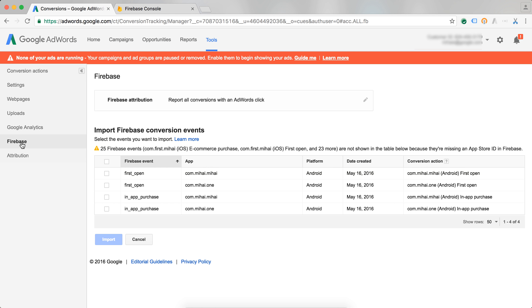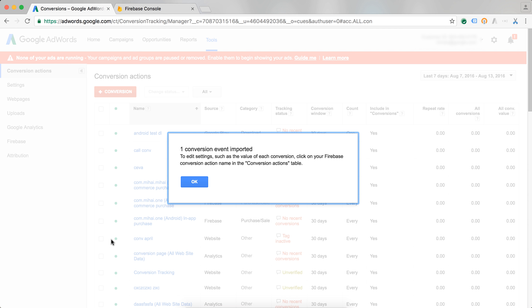If I select Firebase, I get a list of all the different conversions that I can import into Firebase. I'm going to choose this one. I can obviously choose more if I wanted to. And press Import. And now this conversion is available in AdWords, and I can start optimizing towards this conversion using the AdWords bidding tools.